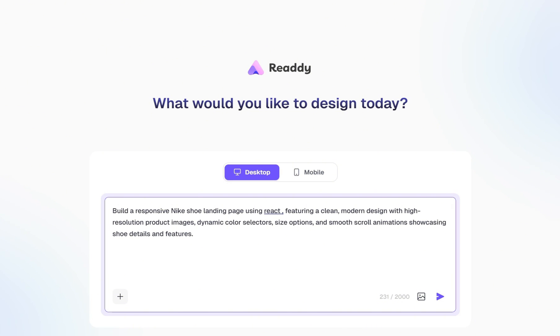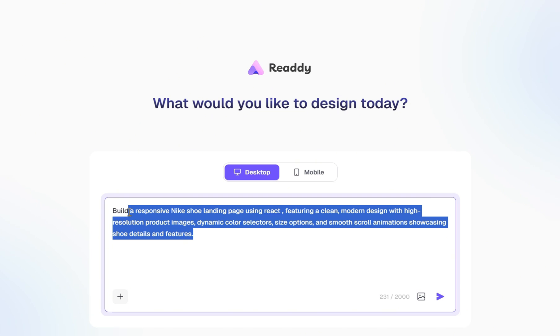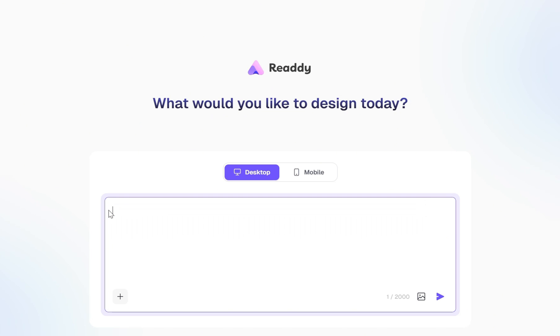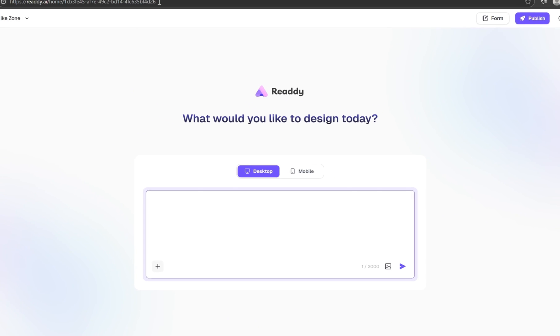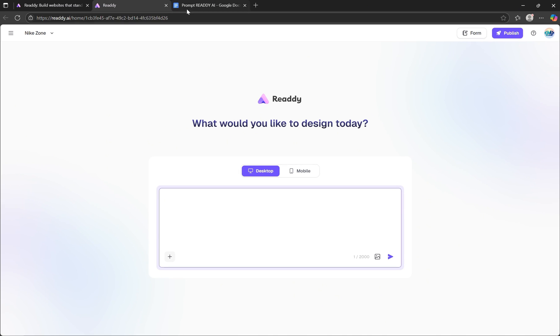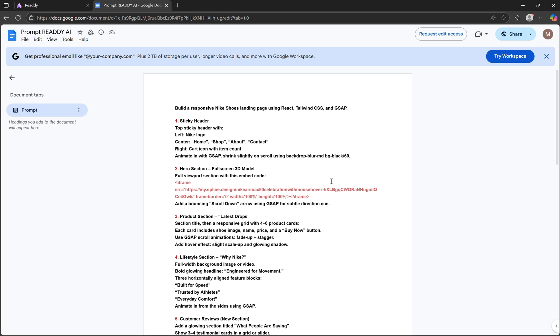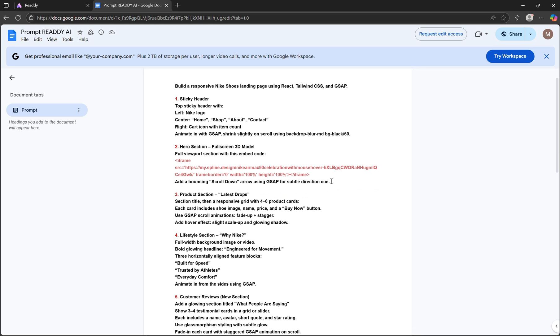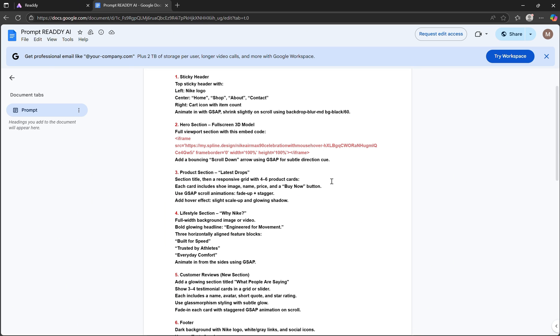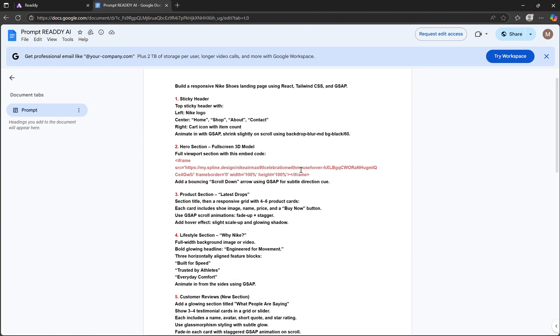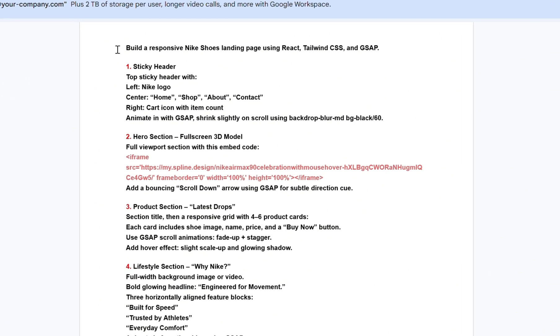It's that seamless. Pretty powerful, right? Now, for this video, I've already prepared a more detailed prompt to get even better results. You'll find the link to that Google Doc down in the description. Feel free to copy and paste it or tweak it to your liking. Once you open it, you'll see a complete prompt designed specifically for this Nike shoe landing page. So here's the prompt we're working with.